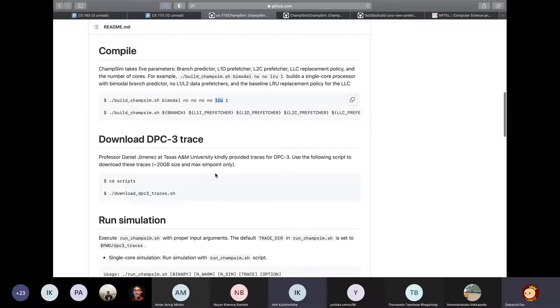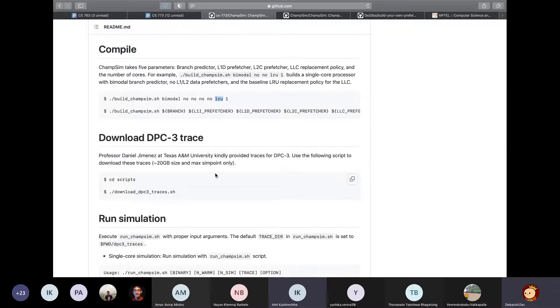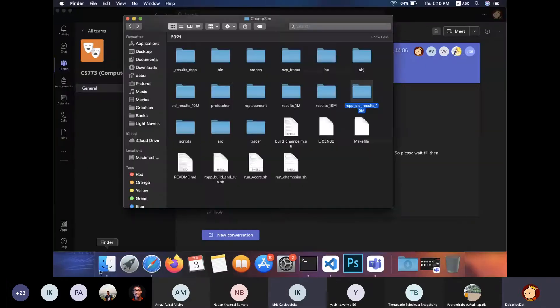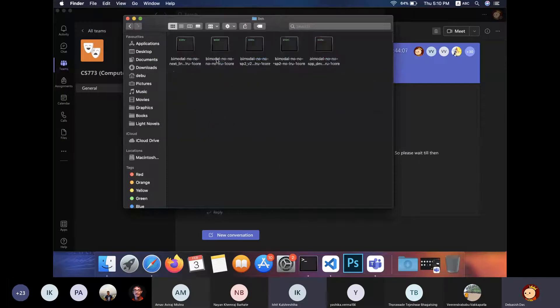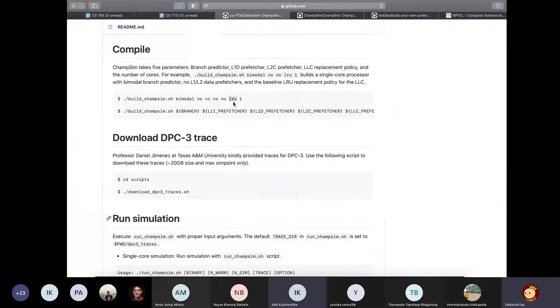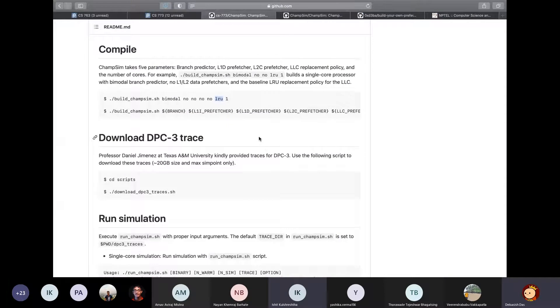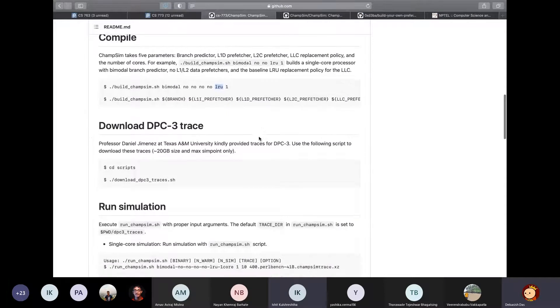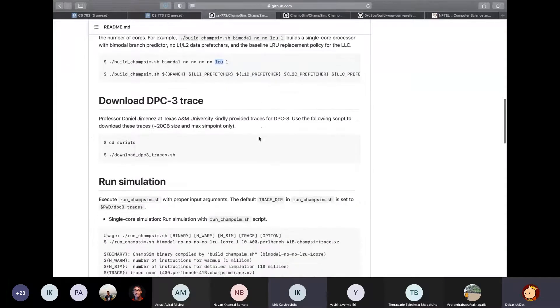So this will build ChampSim, and the build binary would be present inside a new folder named bin. For example, these are the binaries that I previously compiled. Anyways, running ChampSim is also pretty straightforward.